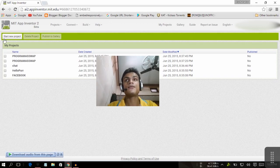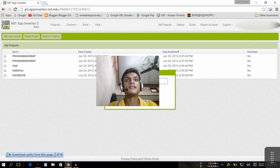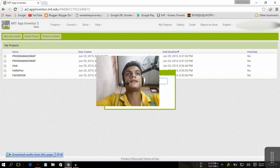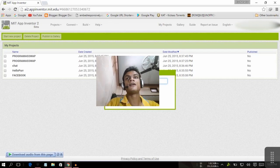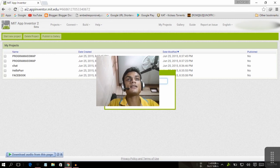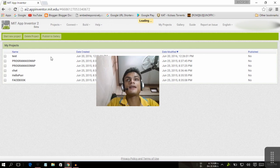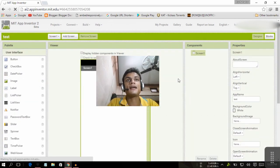When you reach the home screen, it will greet you and you can start a new project and give it any name you want. I already have five projects, so I'm going to open a test program.